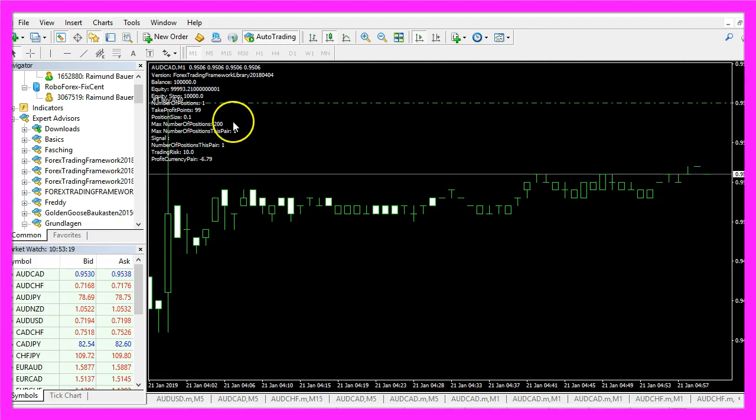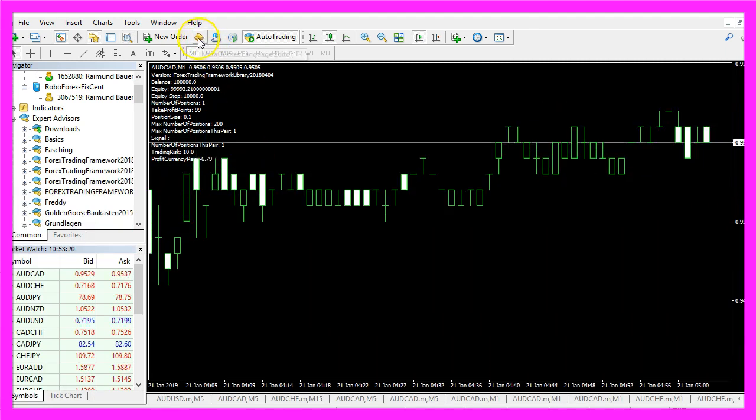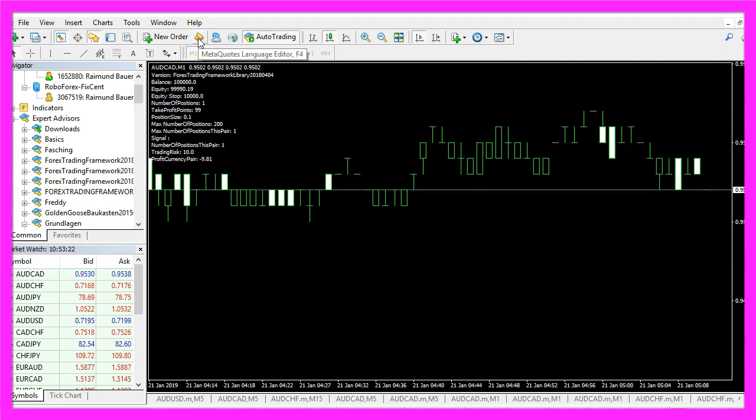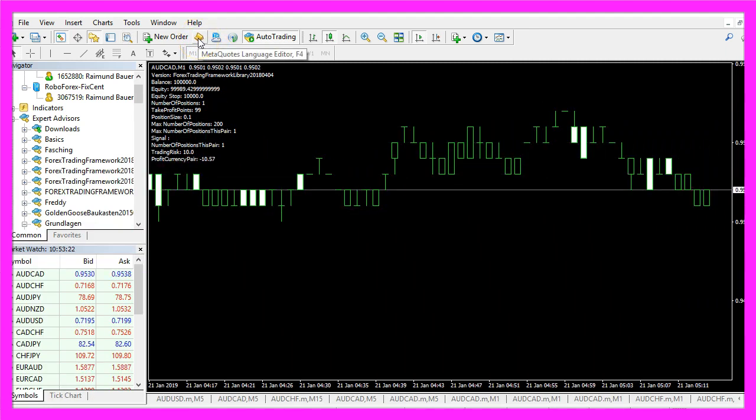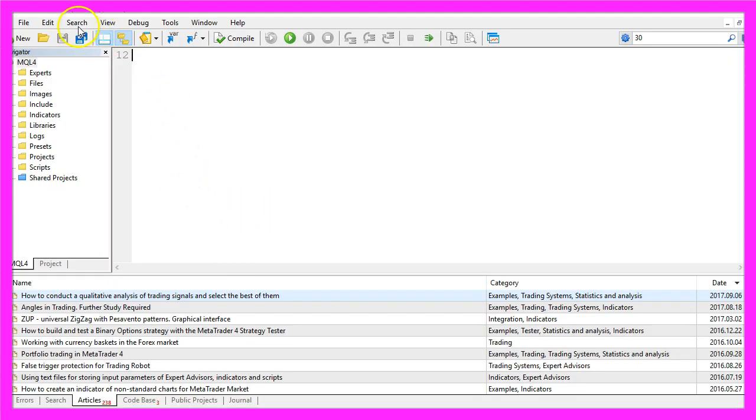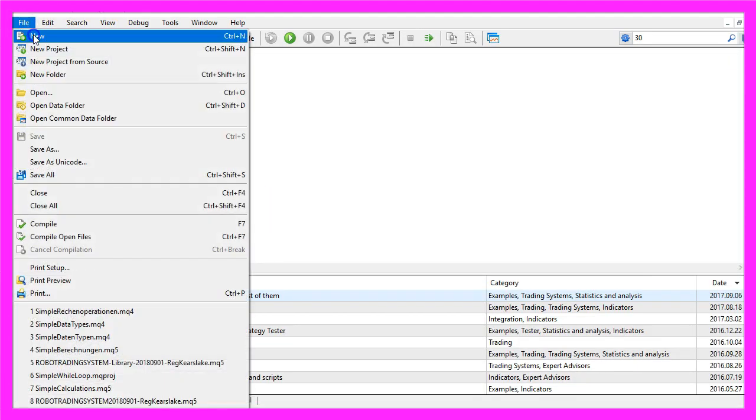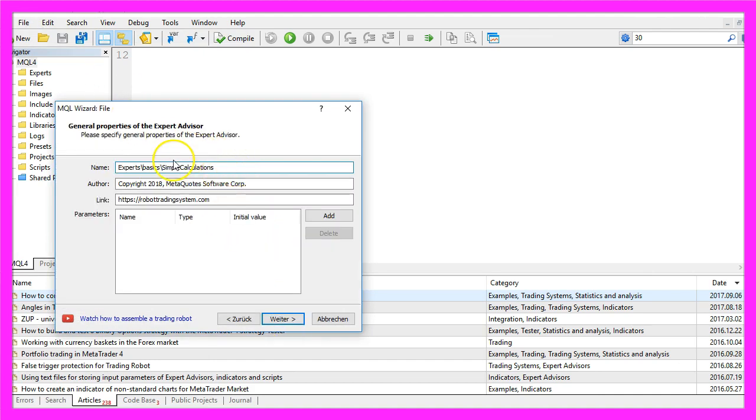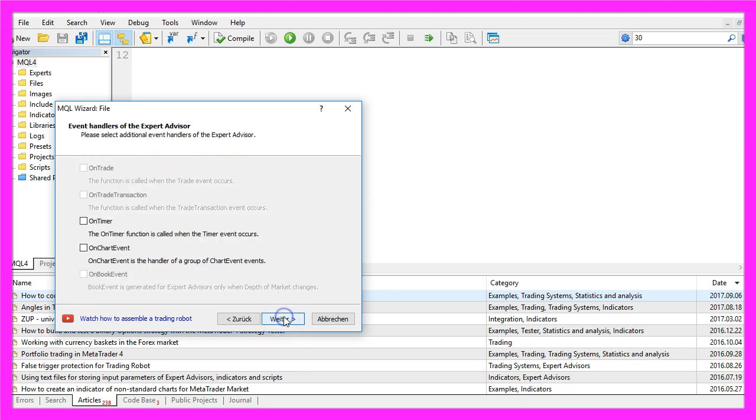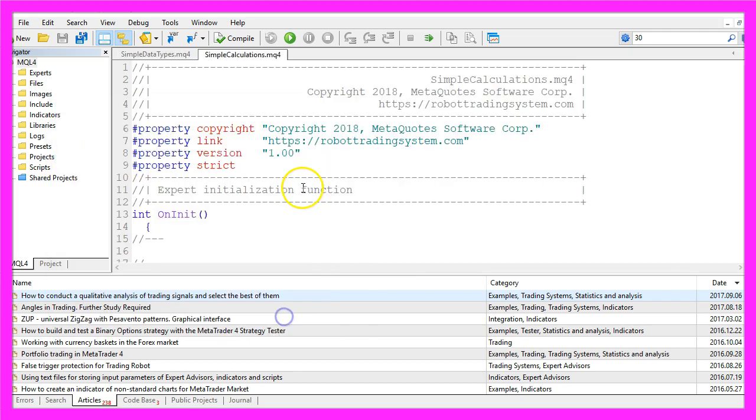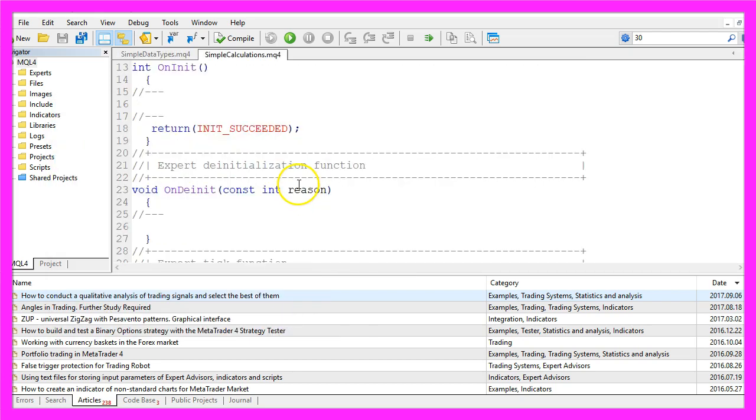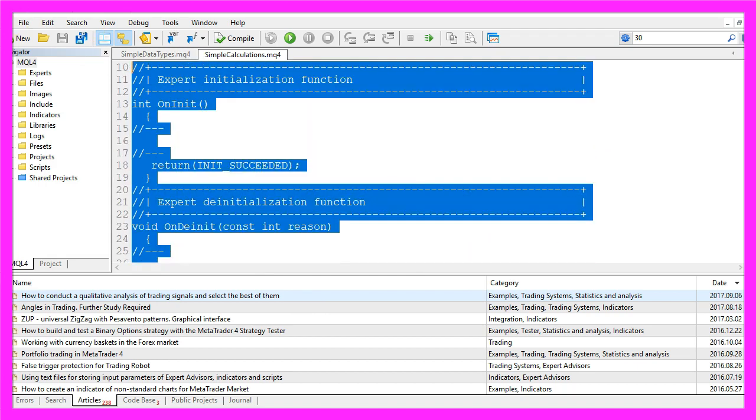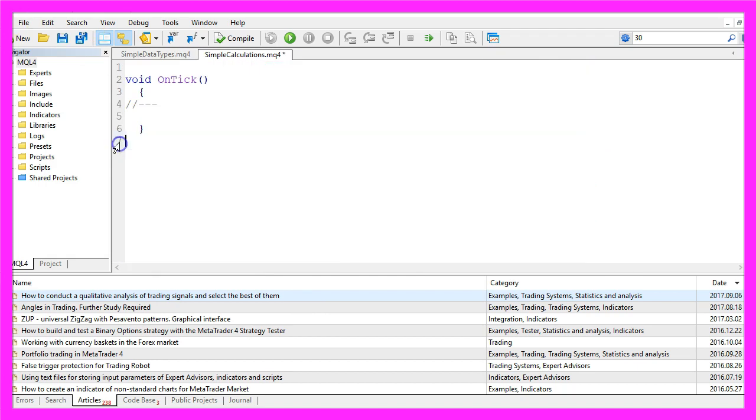First we need to click on the little icon here or press F4 to bring up MetaEditor. In MetaEditor we click on file, new, Expert Advisor from template, continue. I will call this file simple calculations, click on continue, continue and finish. Now you can remove everything above the OnTick function and let's also delete the two command lines here.